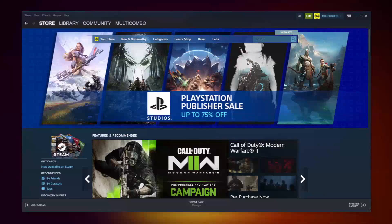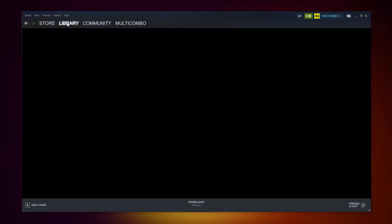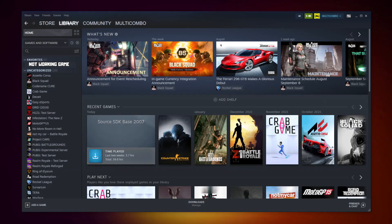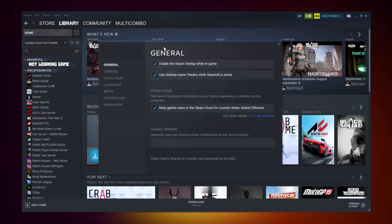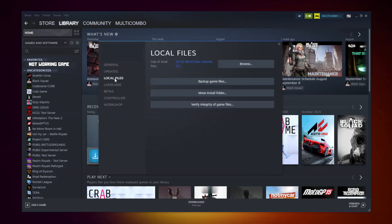If that didn't work, open Steam. Go to the library. Right click your not working game. Click properties. Click local files. Click verify integrity of game files. Wait.